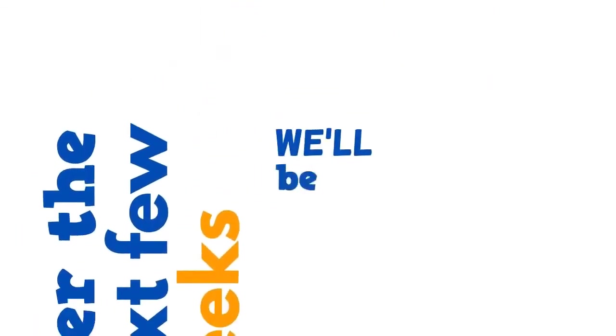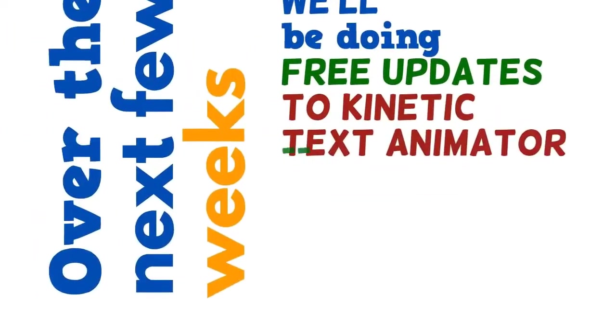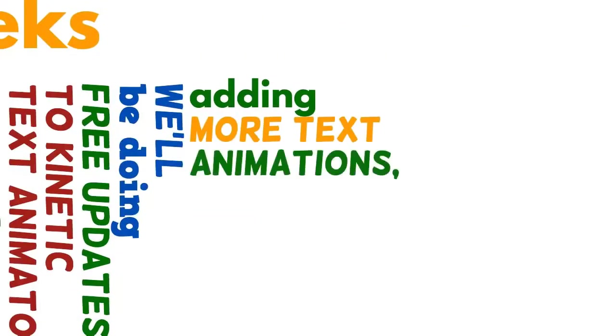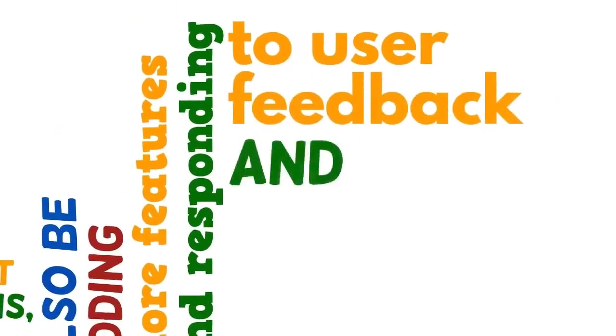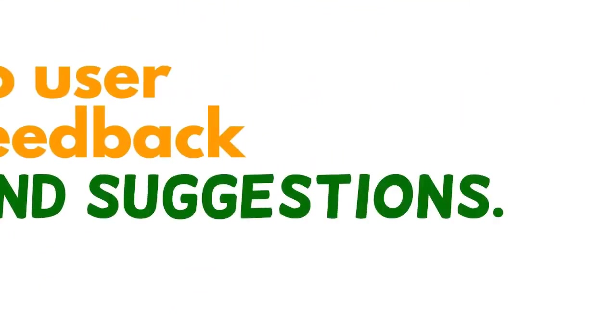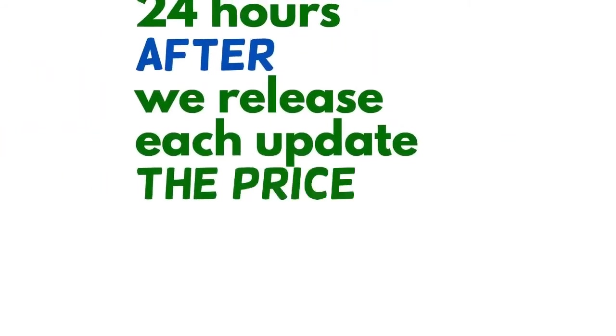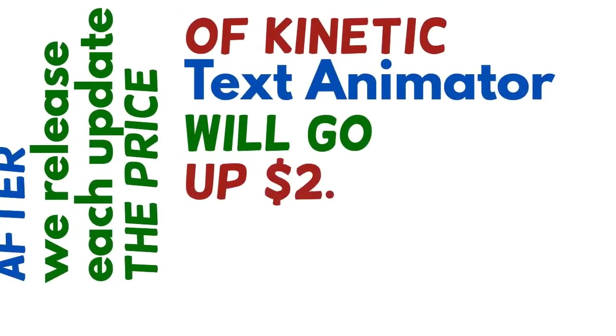we'll be doing free updates to Kinetic Text Animator, mostly adding additional text animations. But we'll also be adding more features and responding to user feedback and suggestions. 24 hours after we release each update, the price of Kinetic Text Animator will go up $2.